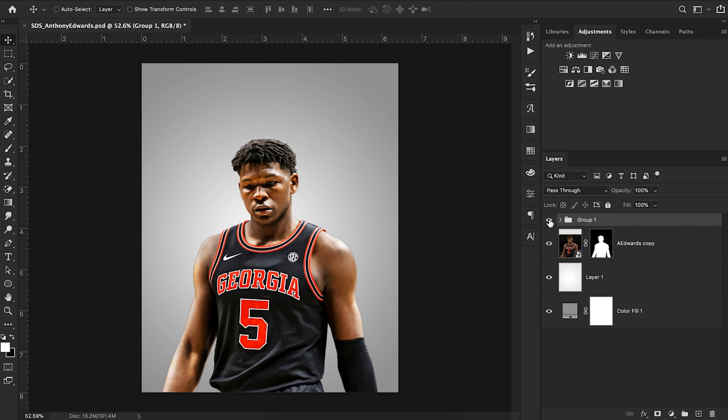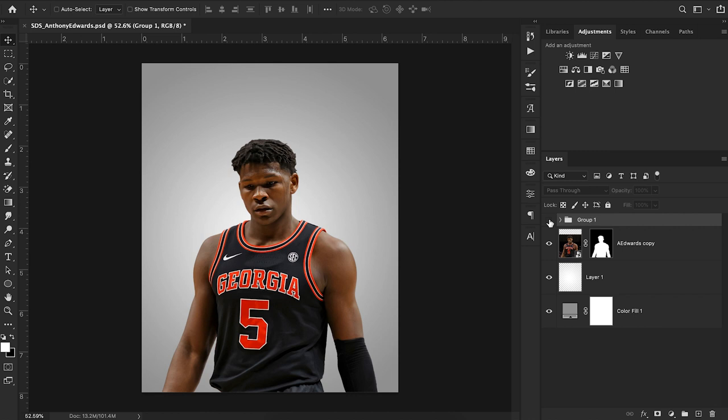Here I have this image of Anthony Edwards that I pulled off Google, and you can tell the image looks pretty flat — there's not a lot of dimension. If you were to use this in a design, your design might look good, but without the lighting it still looks flat. I want to walk through the process of adding that lighting into your cutout to make it feel more three-dimensional.